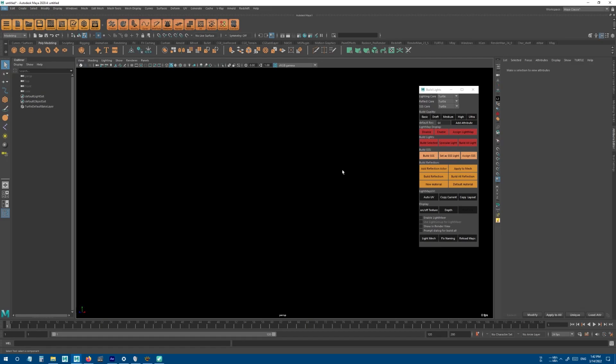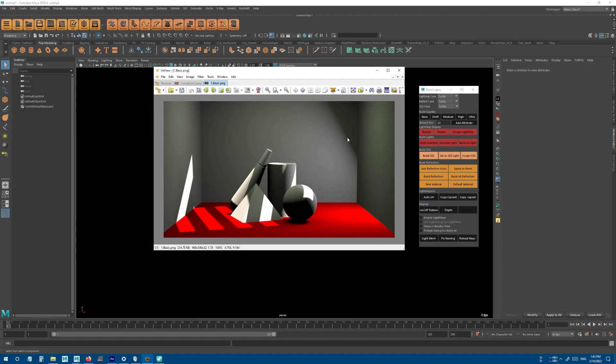After you set your x-ray cores, we have Build Quality. Currently this only works with Turtle, but in future versions I will try to make them work with V-Ray, Arnold, and Redshift as well. This is how your scene looks like with Basic quality.